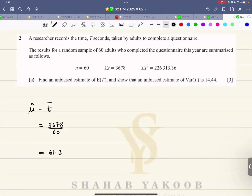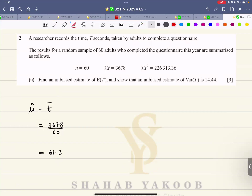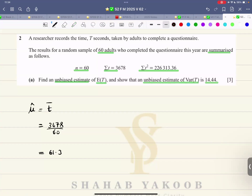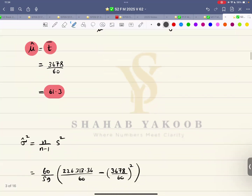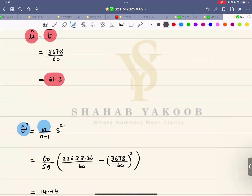Question number two: a researcher records the time T seconds taken by adults to complete a questionnaire. Results for a random sample of 60 adults are summarized with n, sigma-T, and sigma-T-squared. Find an unbiased estimate of the population mean and show the unbiased estimate of population variance. The unbiased estimate of population mean equals the sample mean. The unbiased estimate of population variance is n over n minus 1 times the sample variance.